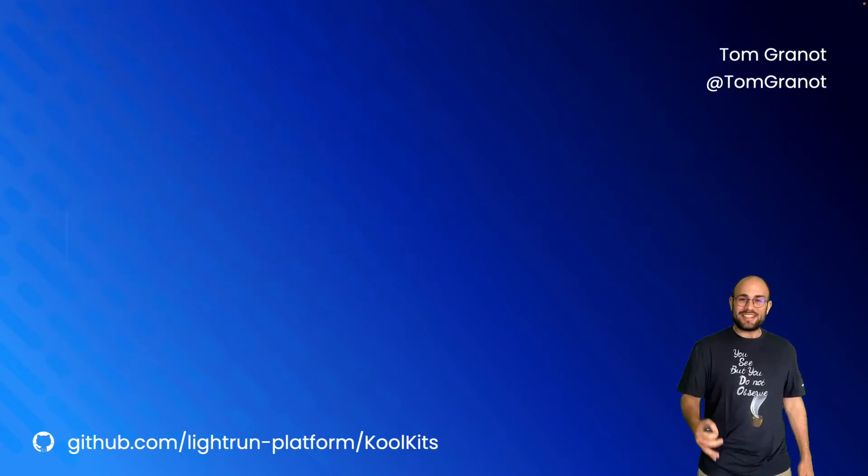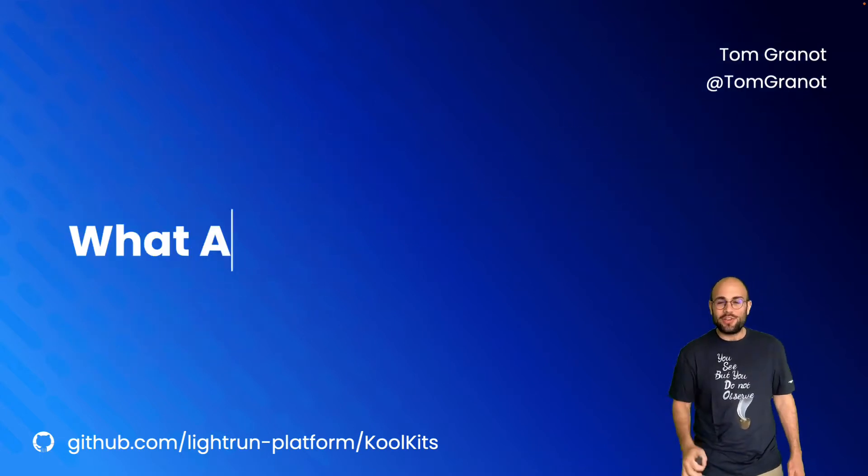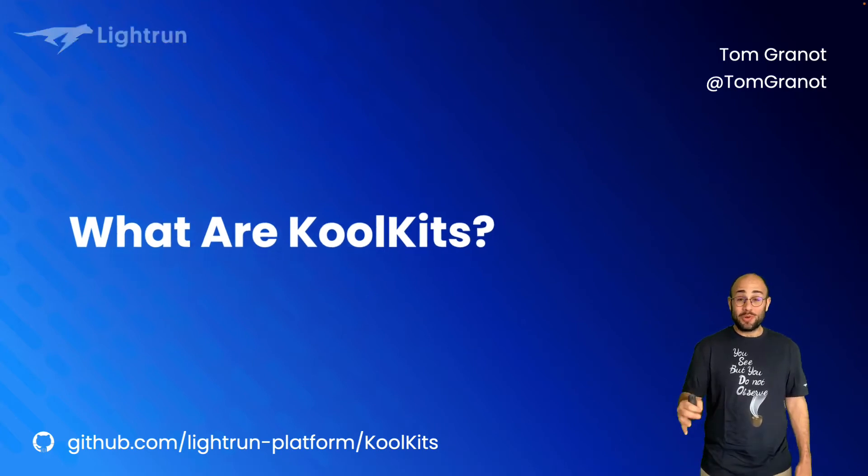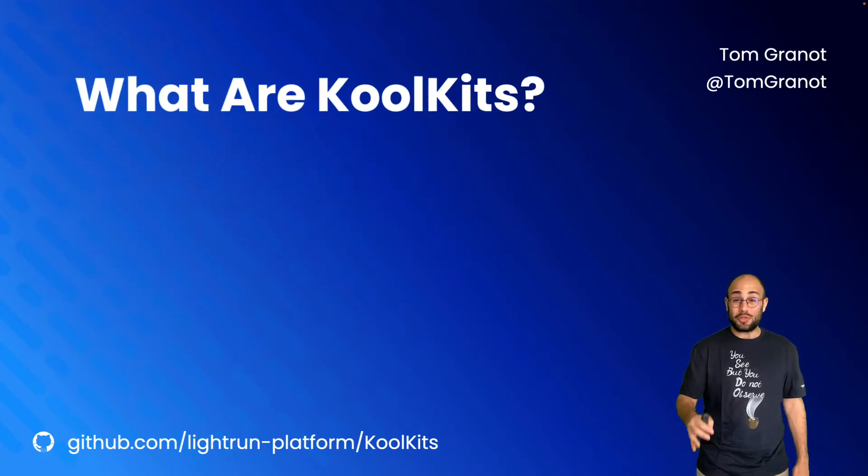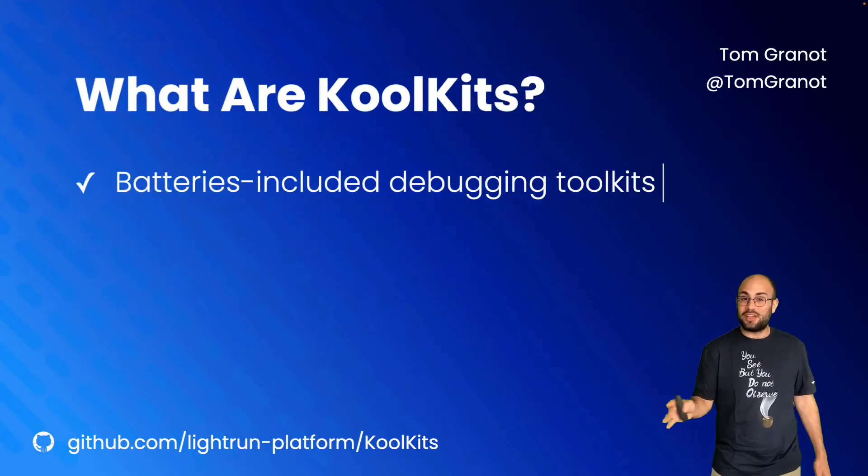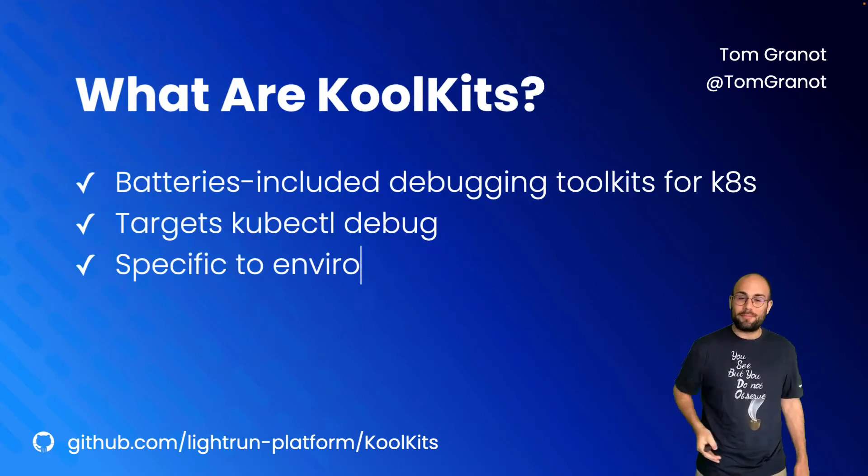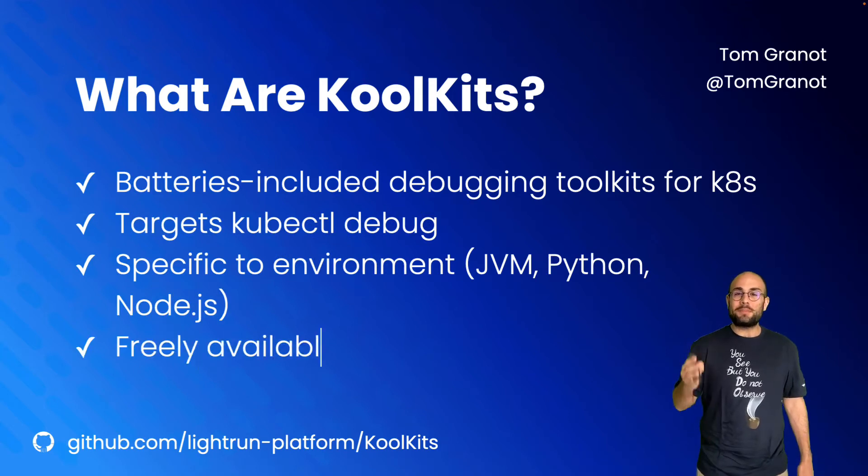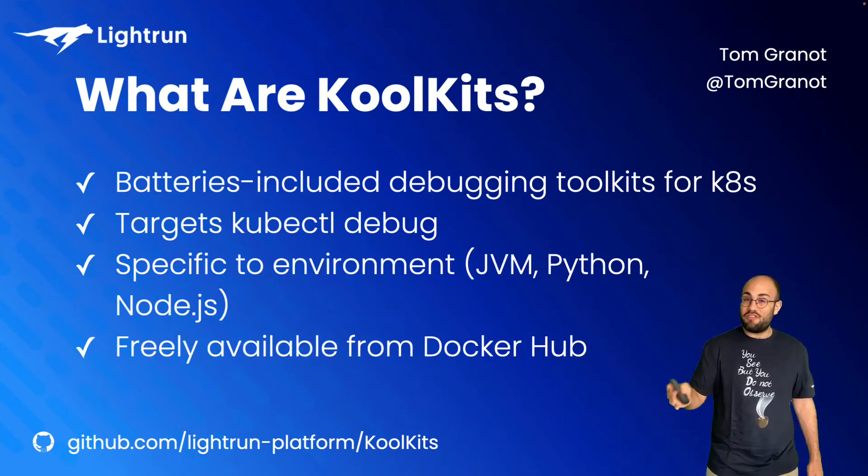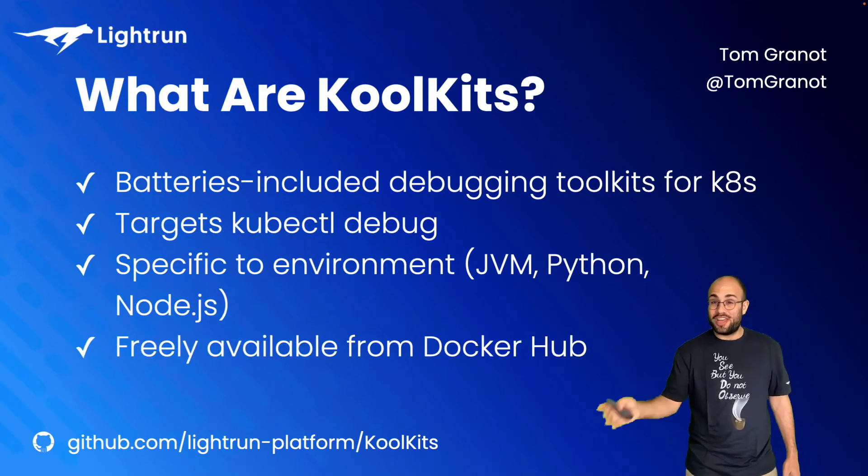KoolKits are batteries-included, opinionated debugging toolkits for Kubernetes. These toolkits are intended for use with the newly released in beta kubectl debug subcommand. KoolKits are specific to an environment, a runtime: JVM, Python, Node.js,